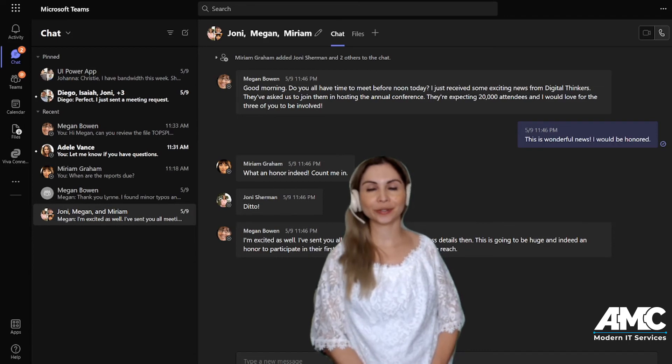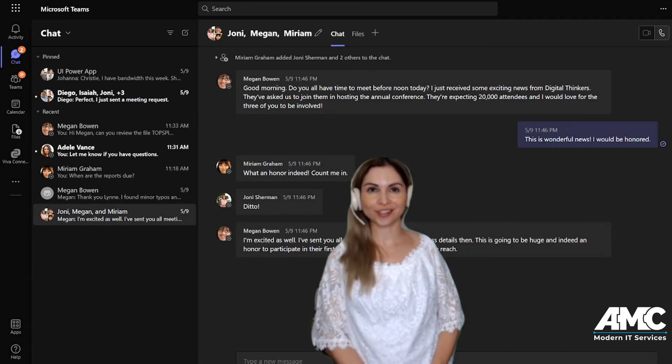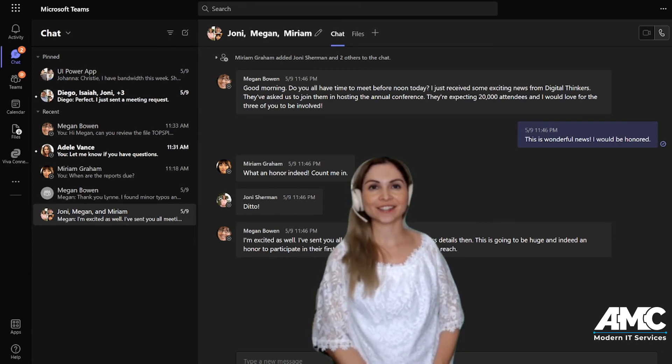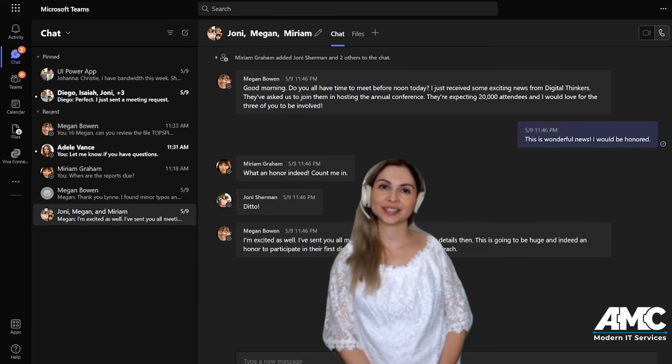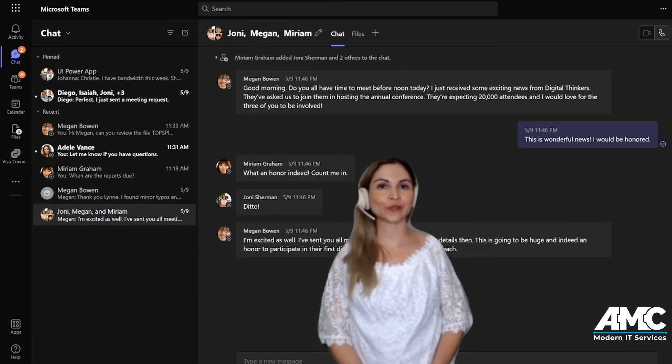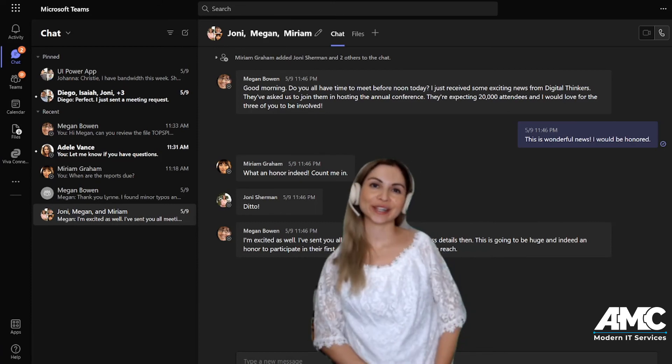So don't get overwhelmed. Use that pin option or use the saved message option. We hope you learned something today. Give us a like, let us know what else you'd like to learn. Thanks so much from the Modern IT Team. Have a great day.